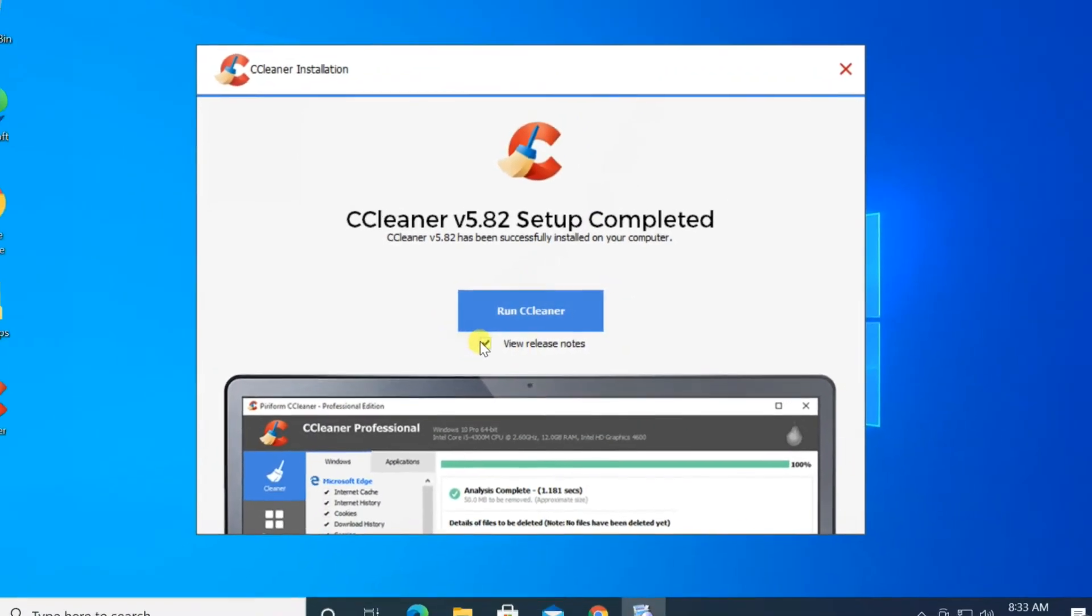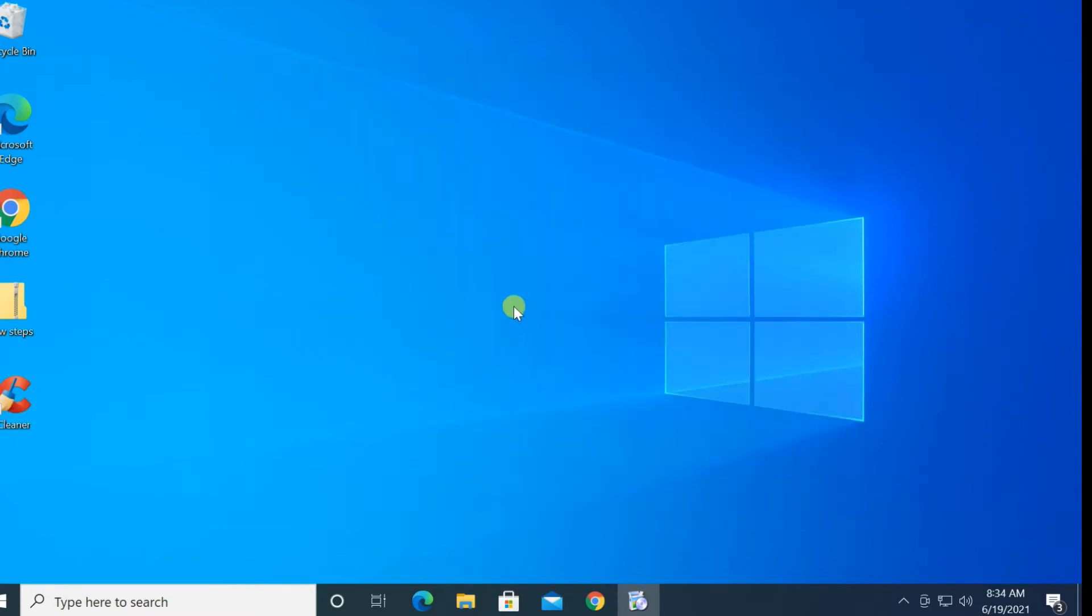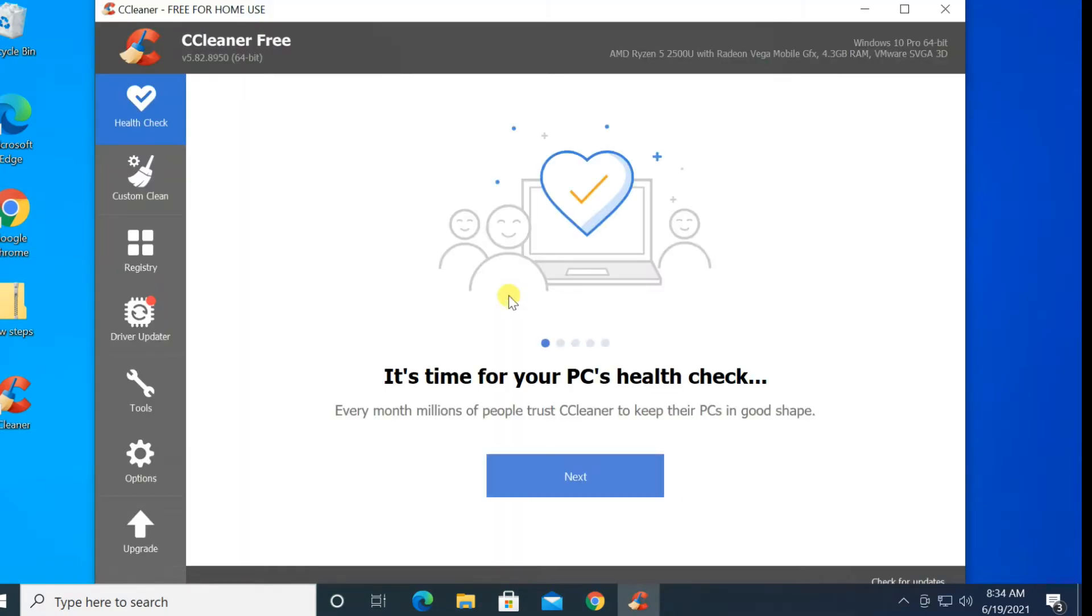When the installation is complete, the CCleaner icon will appear on the desktop. Click Run CCleaner to launch it. You can check your system health by clicking Health Check.